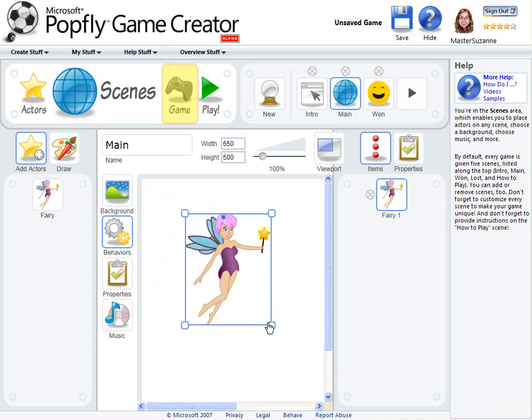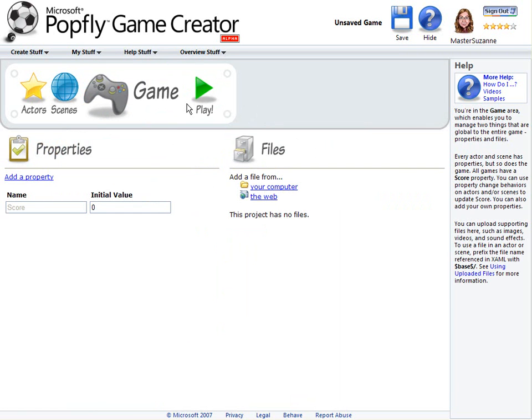In the Game area, you can upload files that your game references, or set game level properties. Score is an example of a game level property.